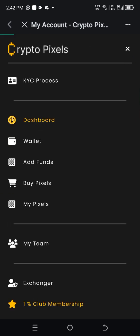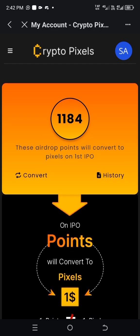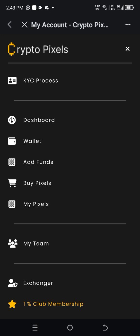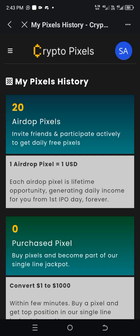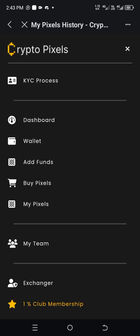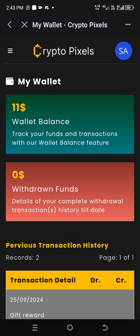Here is my dashboard. I got 1,184 pixel points, but this is not the real pixel — when they convert it I will know the real pixel I have. If I click on "My Pixel," this is the one I got first time with the Twitter task — they gave me 20 real pixel. So until they convert the other points and add it to this one, I will know the total pixel I have. Each one pixel is equal to one dollar.